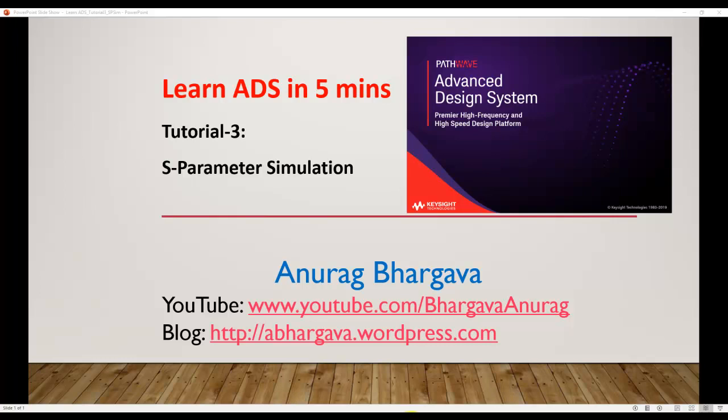Welcome to Learn ADS in 5 Minutes. This is tutorial 3 and in this tutorial we will talk about basics of running S-parameter simulation on your schematic designs.